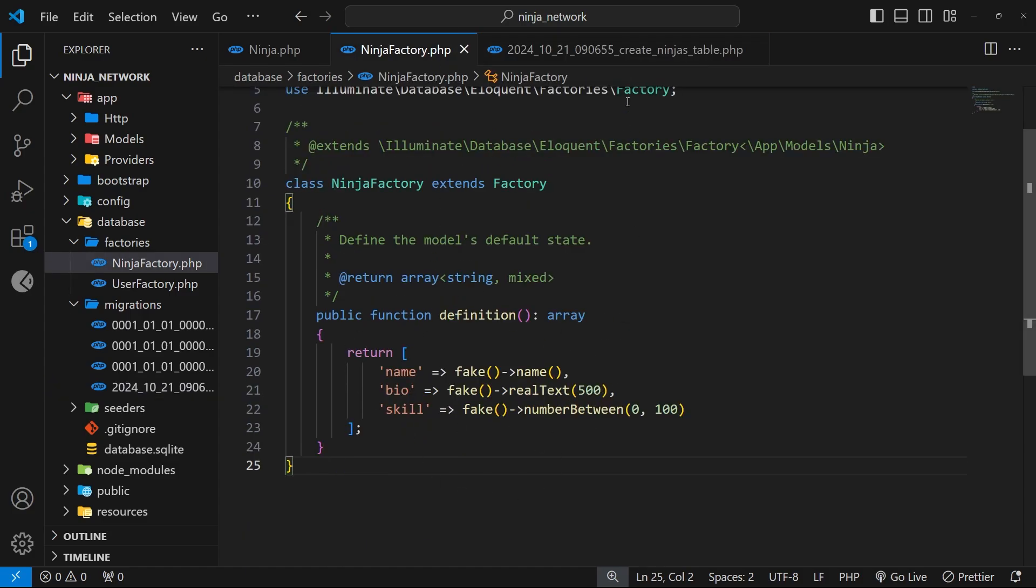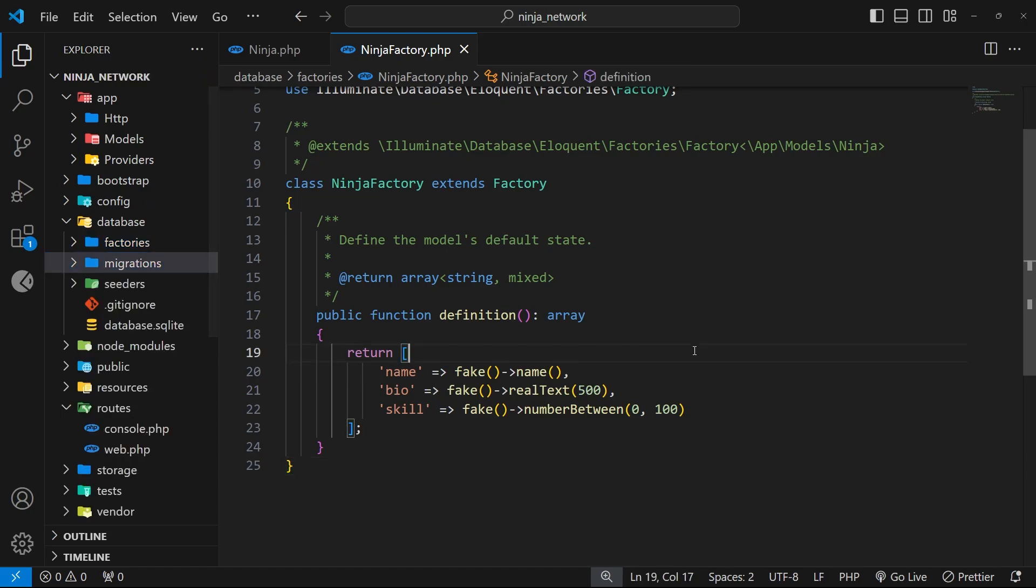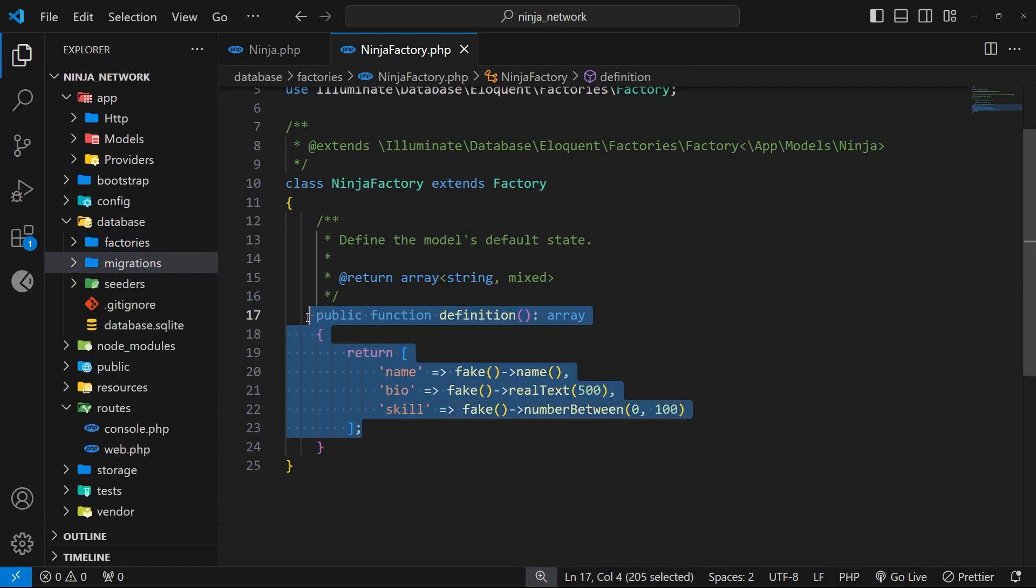So seeder files give us a way to say, look, when you run a migration also run the seeders for the migration, and in turn the seeders use the factories to automatically populate the table with data.